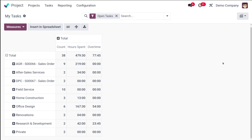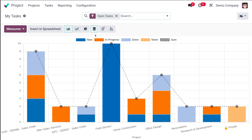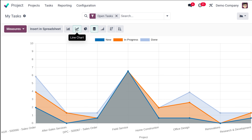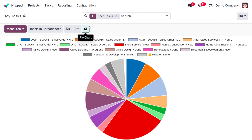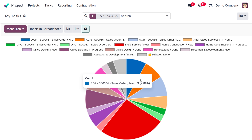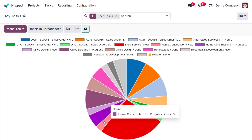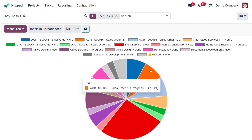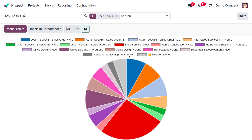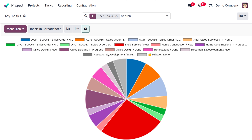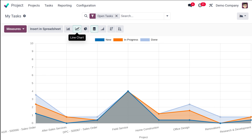Then you have the graph view. There are three different graph types: the bar chart, the line chart, and the pie chart. Different colors denote different projects. The graph view also shows the different stages of the tasks or projects.